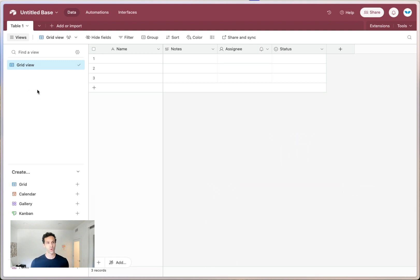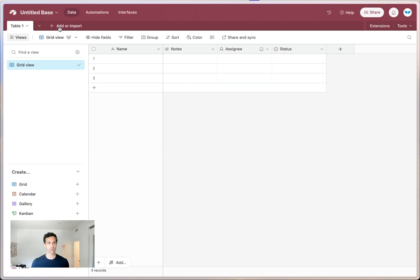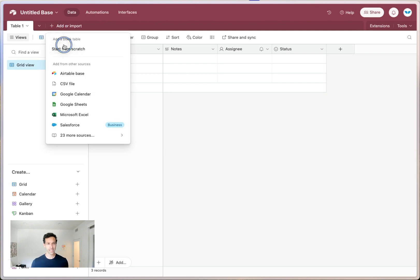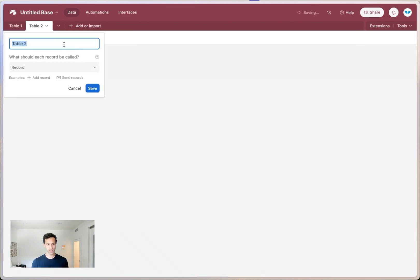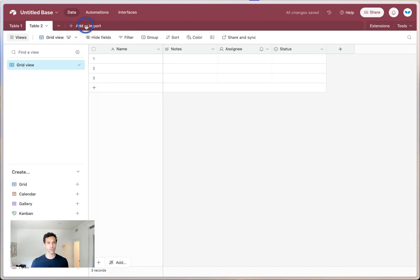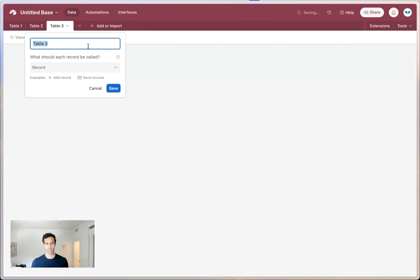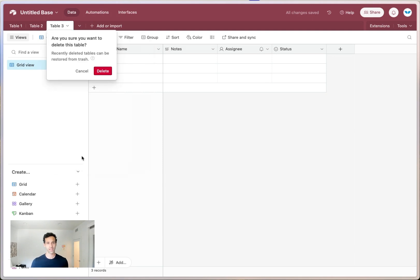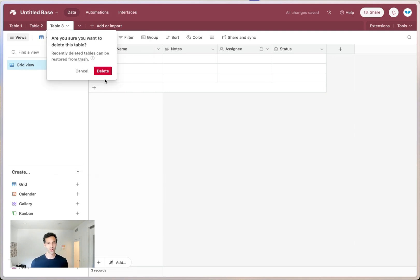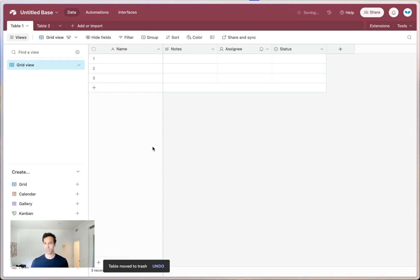And so Airtable makes it really easy with this first basic table, you can easily add some new ones. So let's add table two and table three, or even delete them. It's really quick and easy to just spin up new tables, delete them, and go from there.